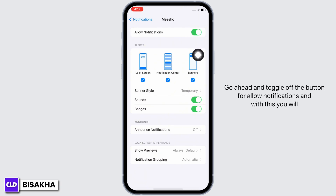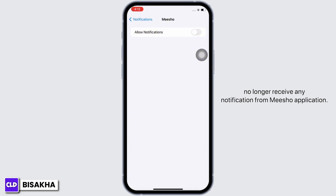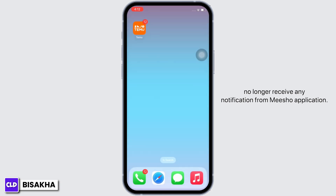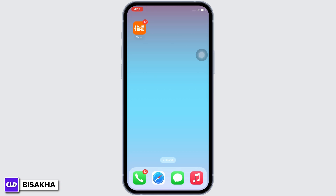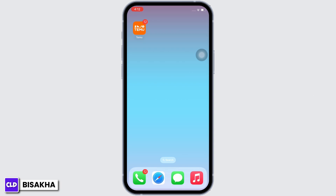Go ahead and toggle off the button for Allow Notifications. With this, you will no longer receive any notifications from the MeShow application. This is how you can turn off MeShow application notifications.